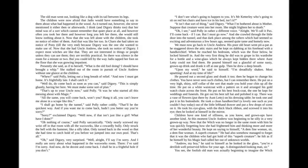"I shall go home by the tunnel," said Polly, rather coldly. "That'll be the quickest way. And if you want me to come back, hadn't you better say you're sorry?" "Sorry?" exclaimed Digory. "Well, now, if that isn't just like a girl! What have I done?"